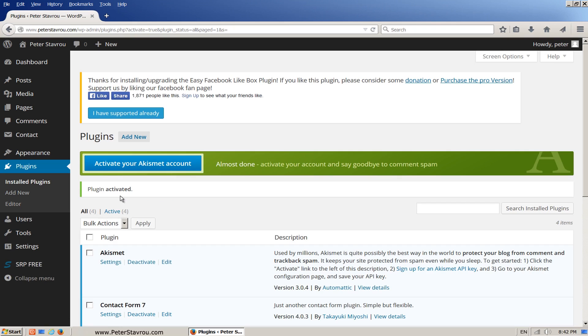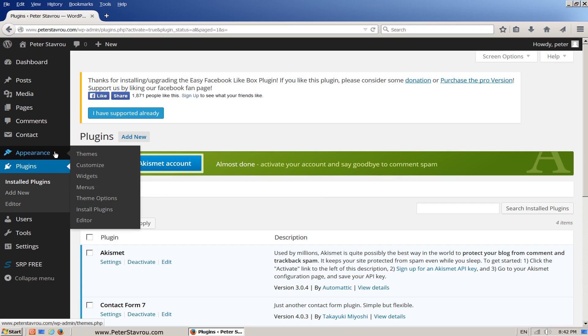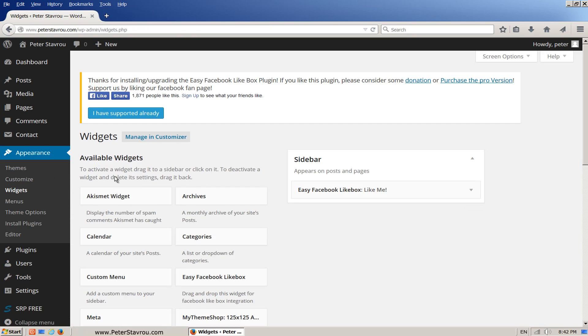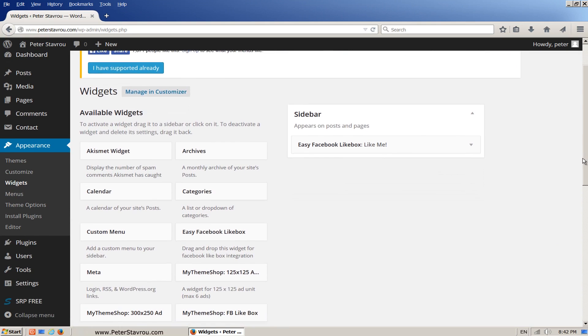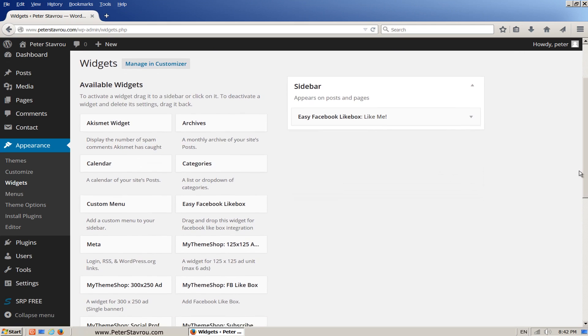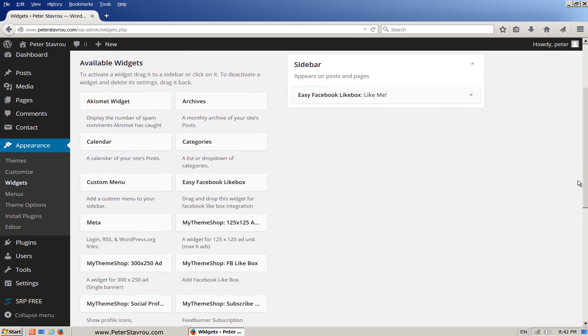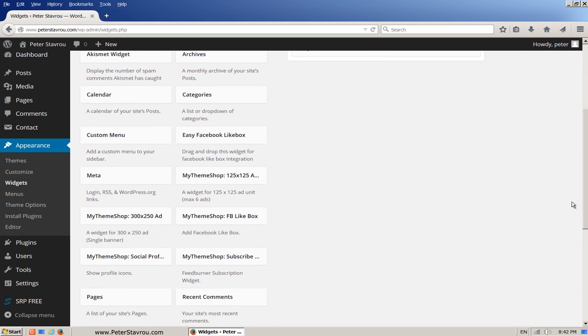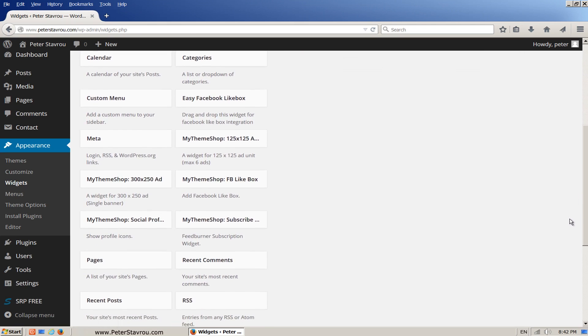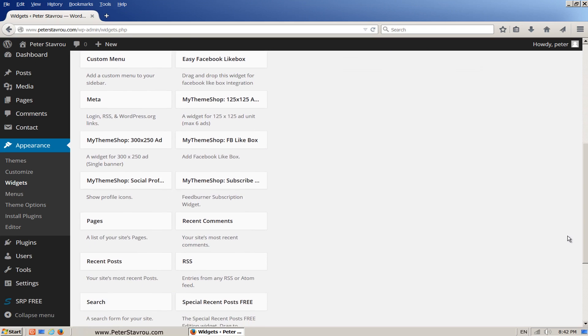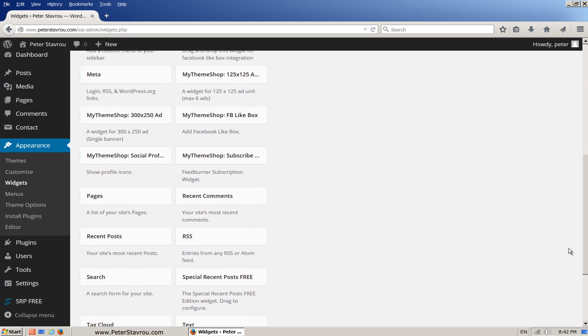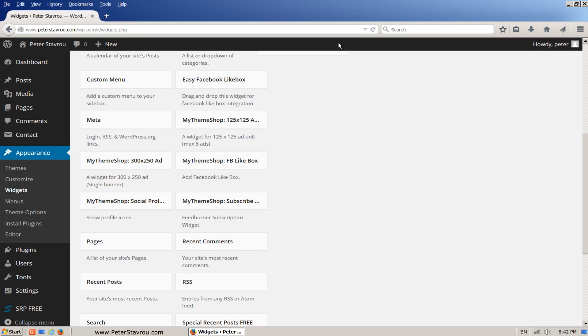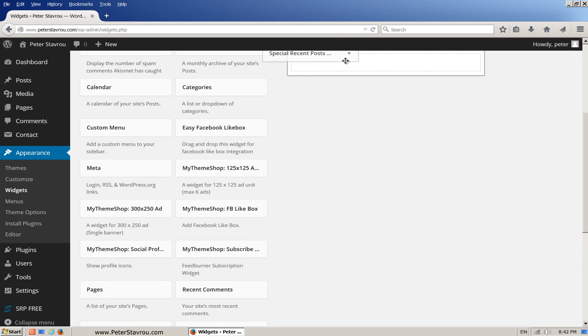Then go back into the widgets area. Scroll down until you find the special recent posts widget that we just added. Left click on it and drag it into the sidebar box above.